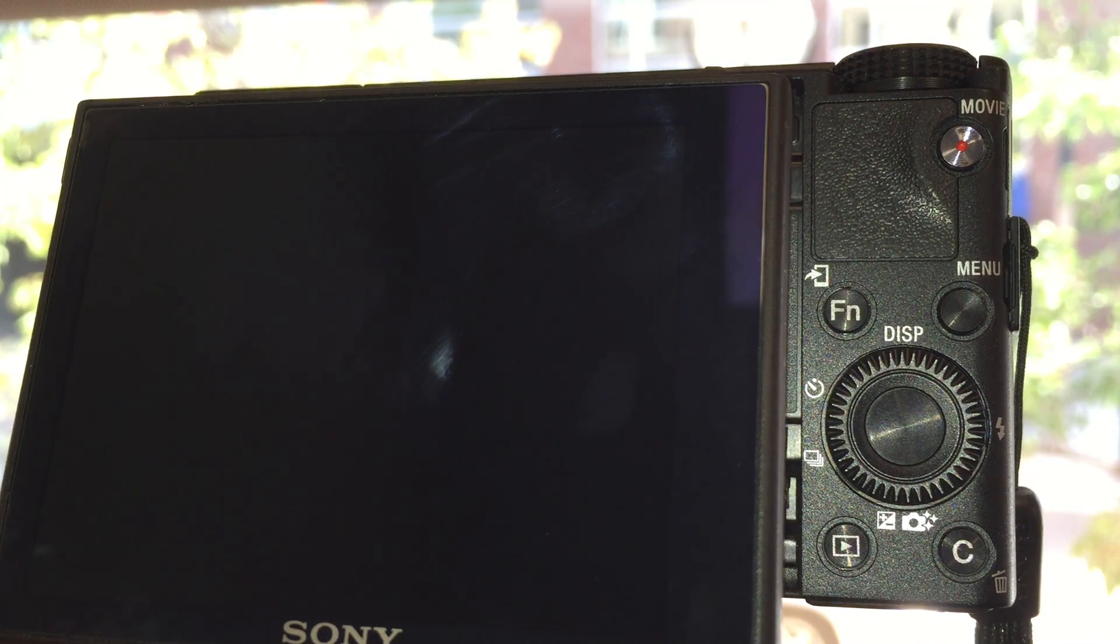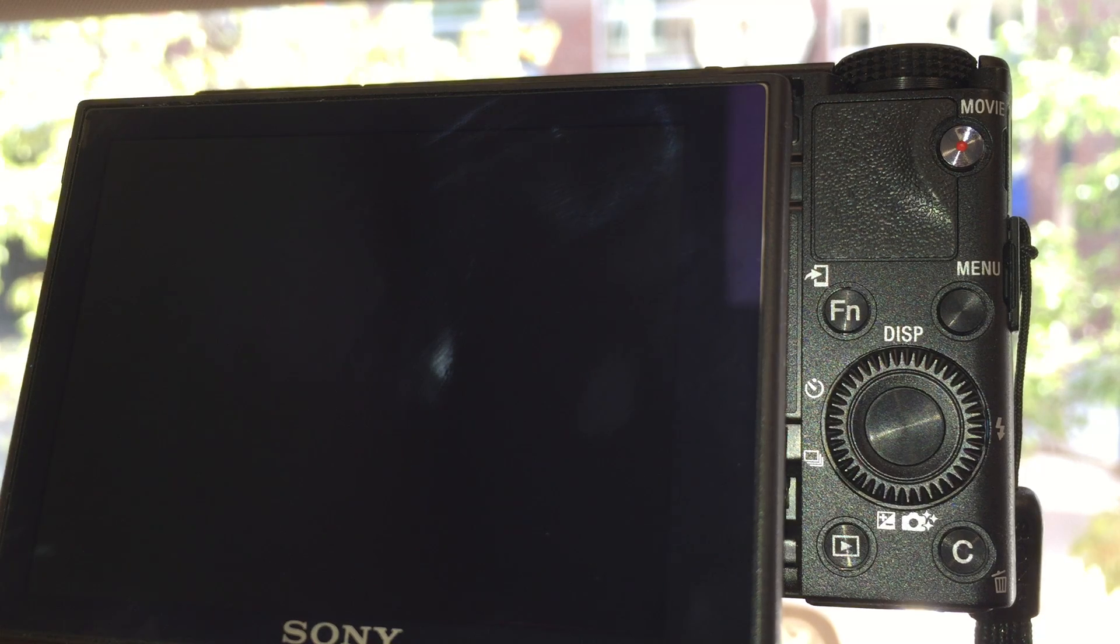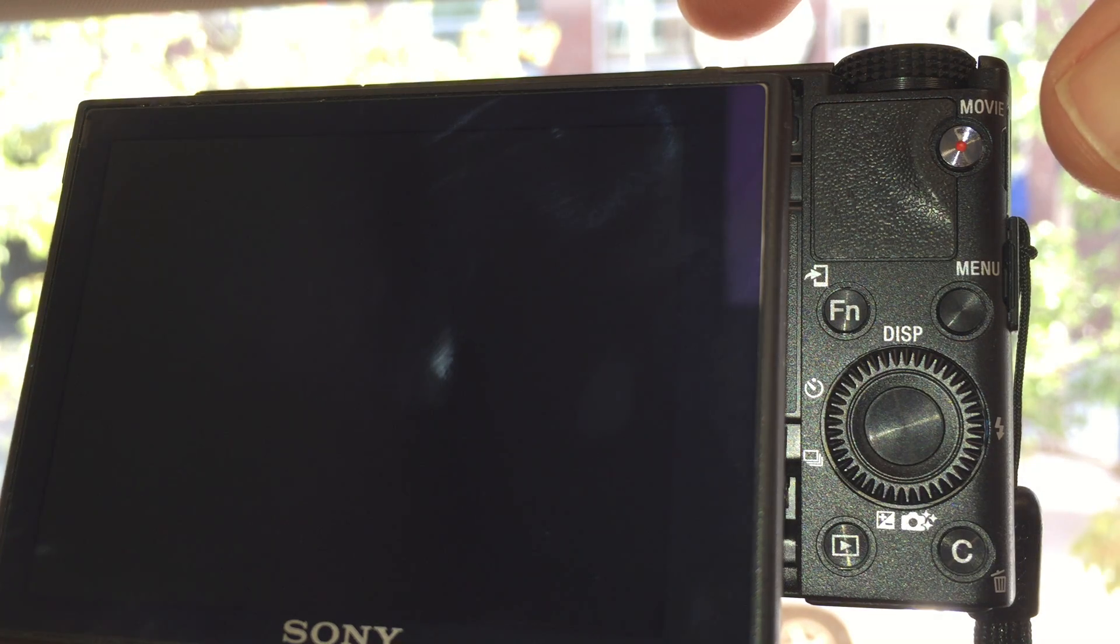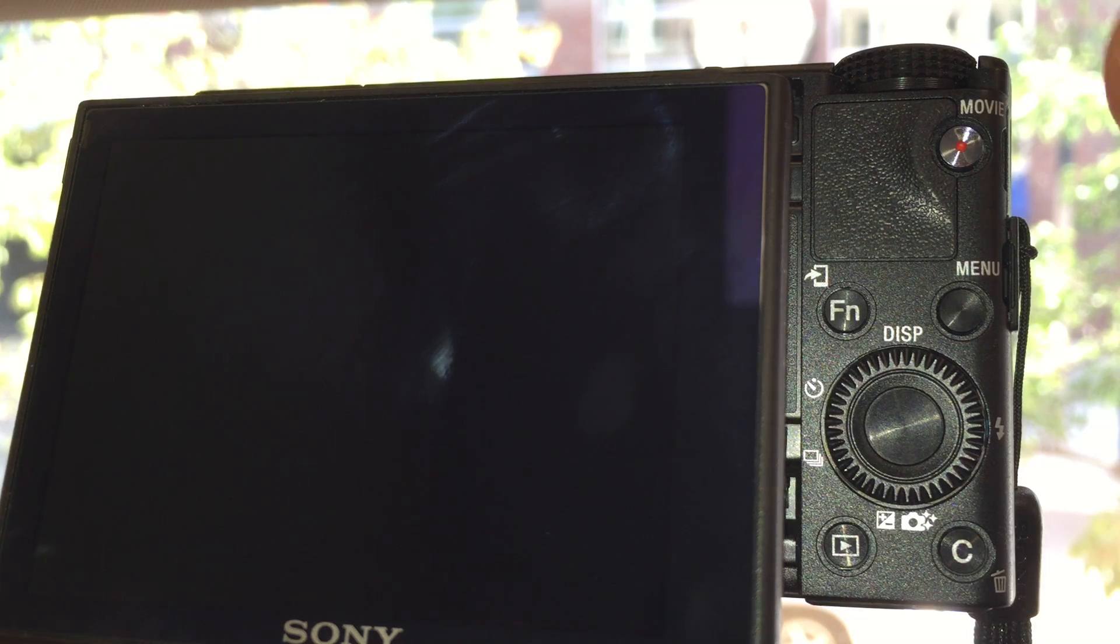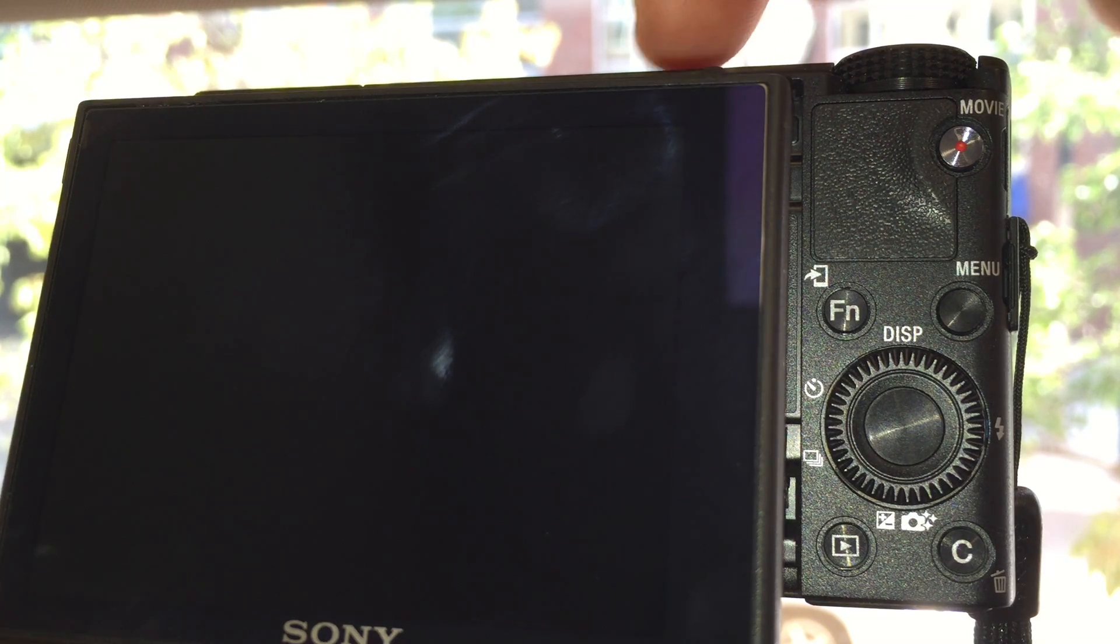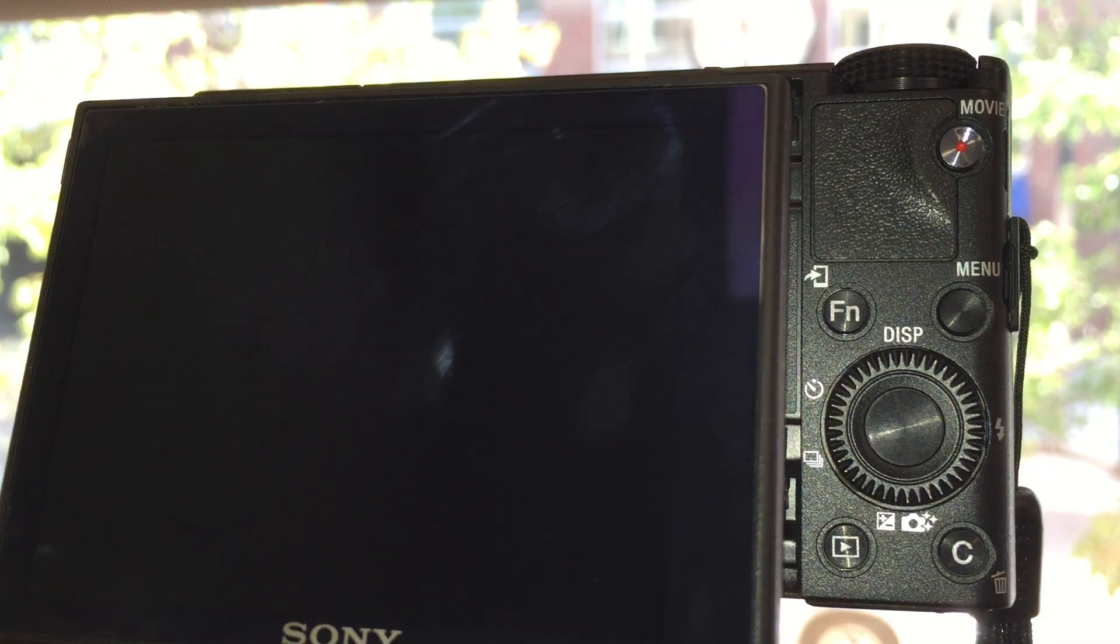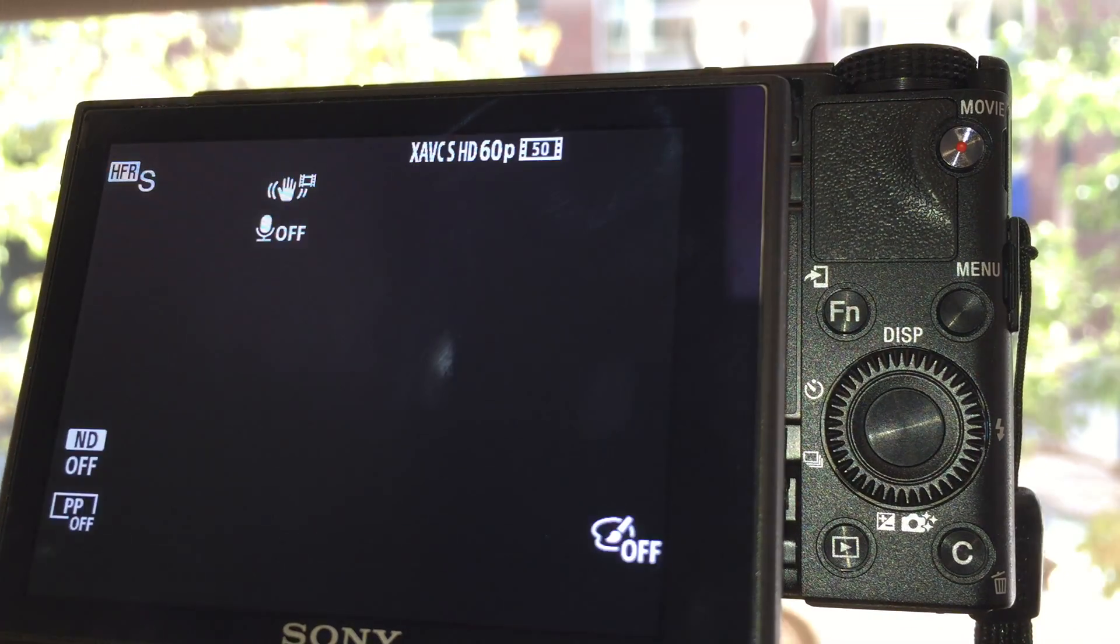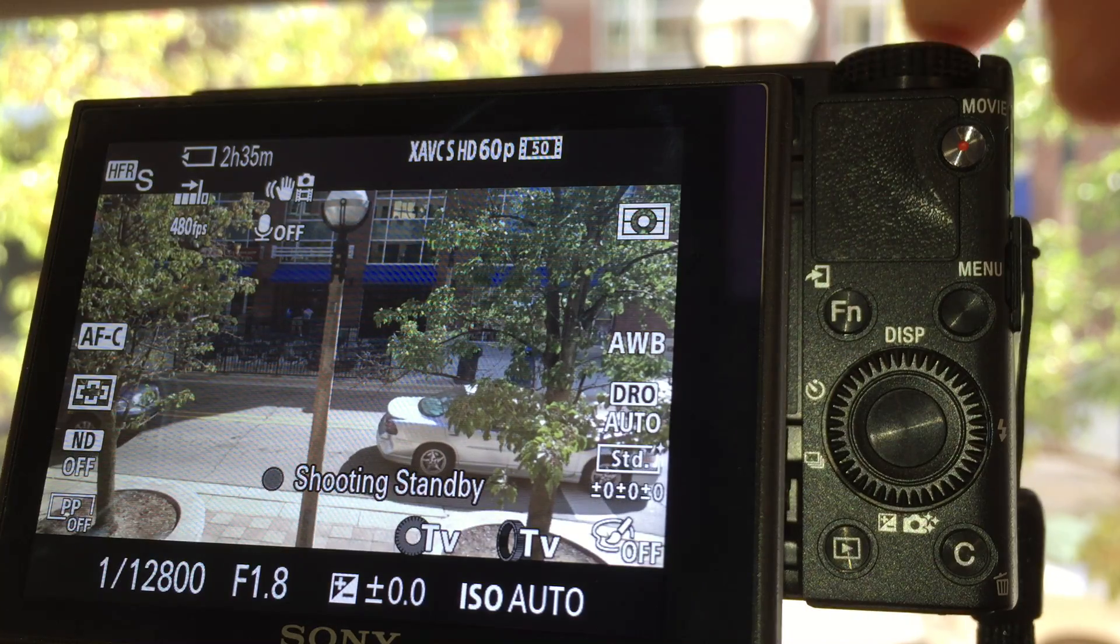I've had a couple people ask me how to properly record with the RX100, so I put together a little video here. First thing I'm going to do is turn it on. I'm going to hit the on button on the top here so the unit will come on, and once the unit's on